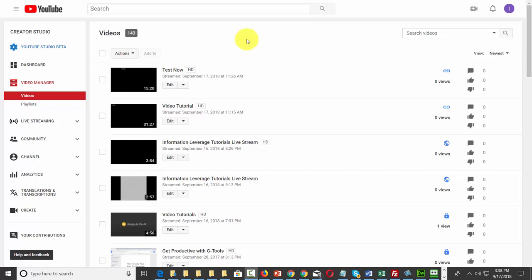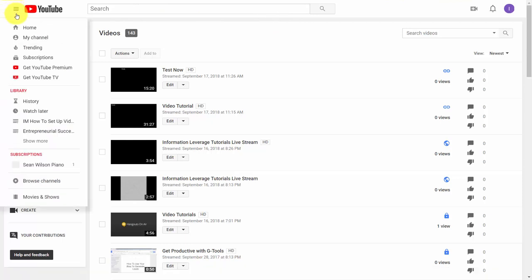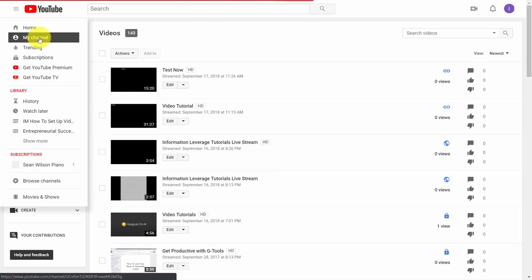Welcome back. You do have promotional tools available to you through your channel. To access them, when you're logged into your YouTube account, go to the left side menu and click the link that says 'My Channel'.